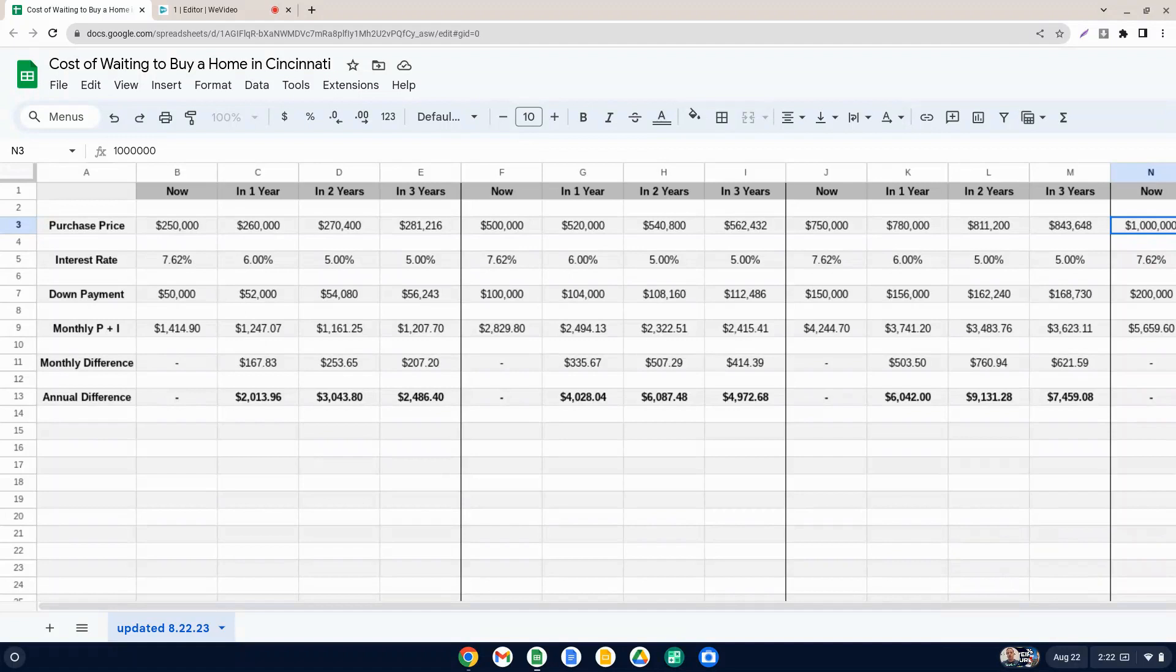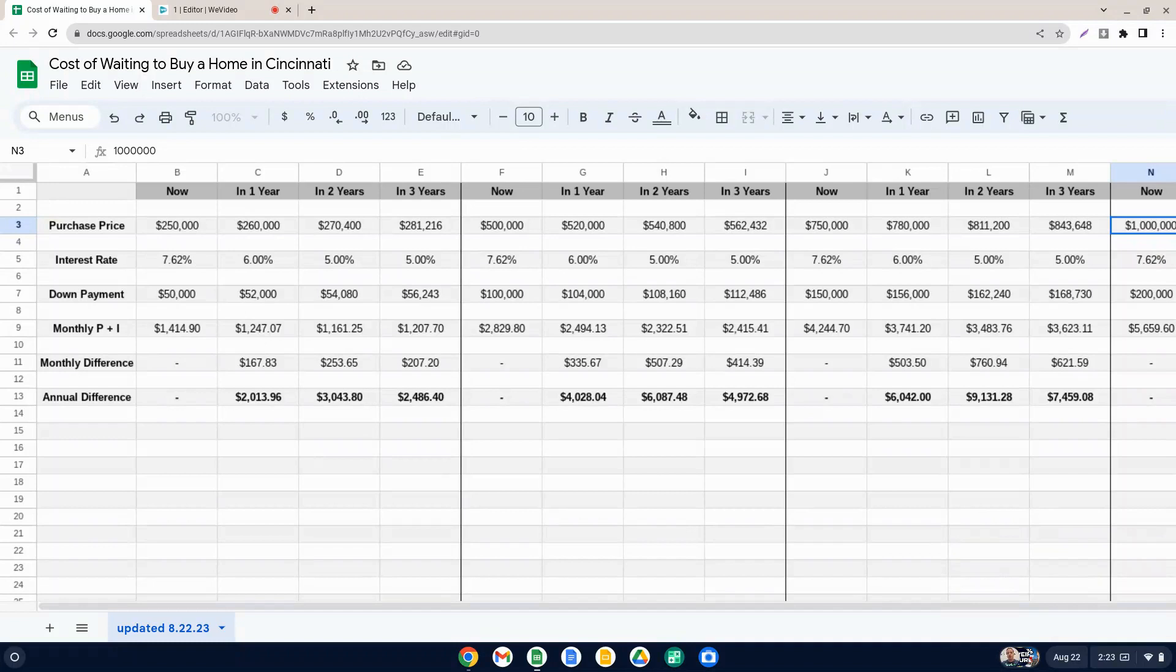So considering that you have the opportunity to sell the house and do a new loan on a new house at a lower rate or refinance your current rate, even if you're in the same home, furthermore illustrates that the financial incentive of waiting until there's lower interest rates in order to buy a home, in my opinion, doesn't really make sense.